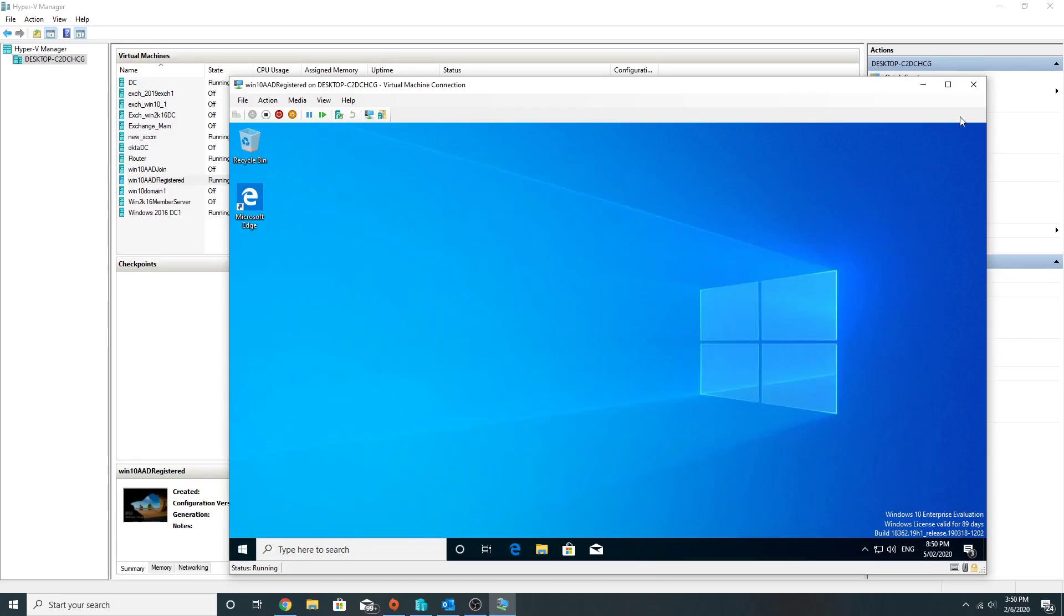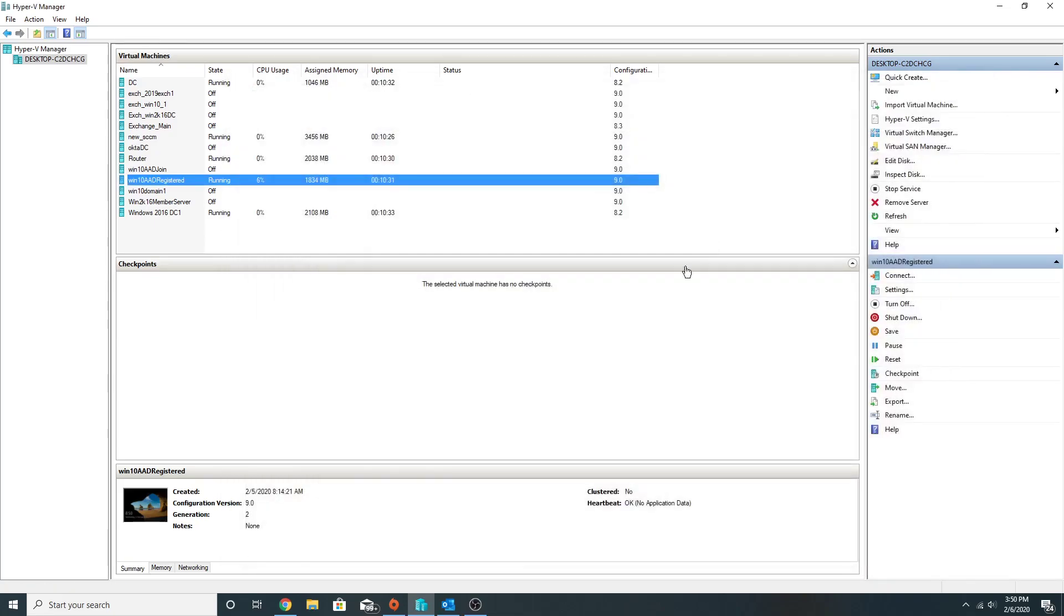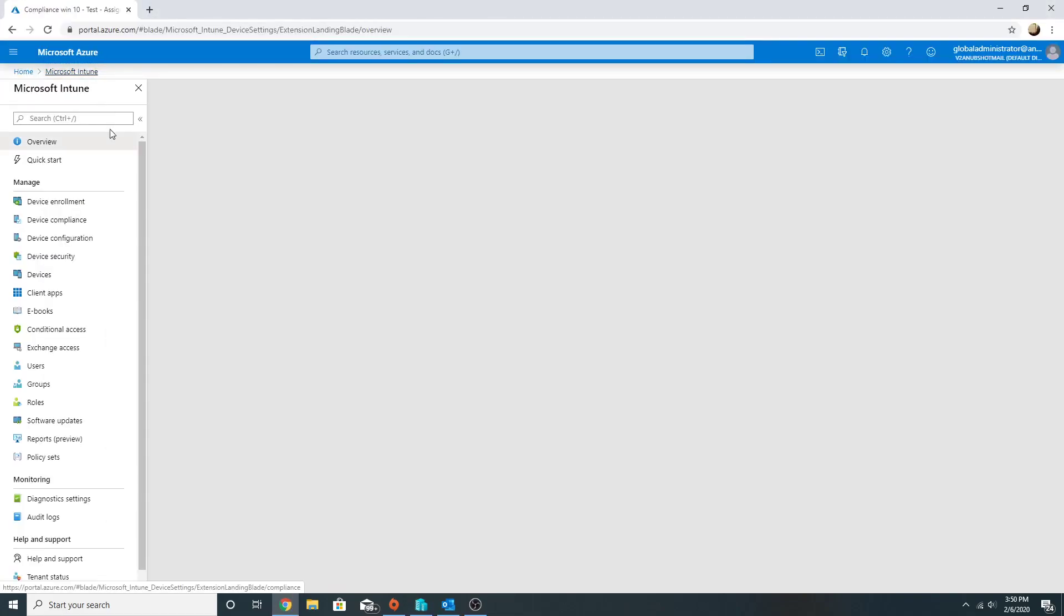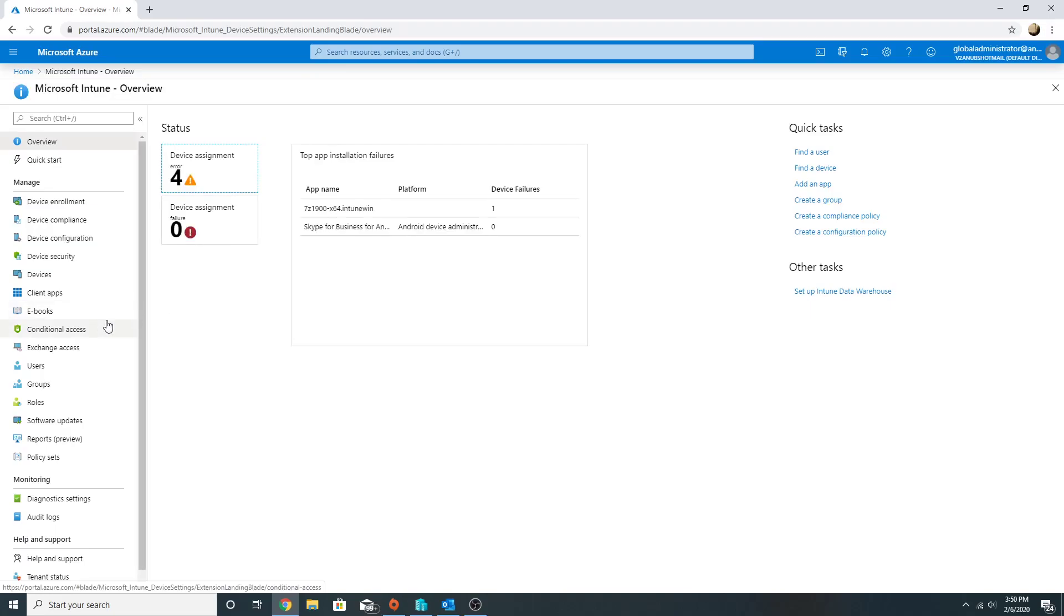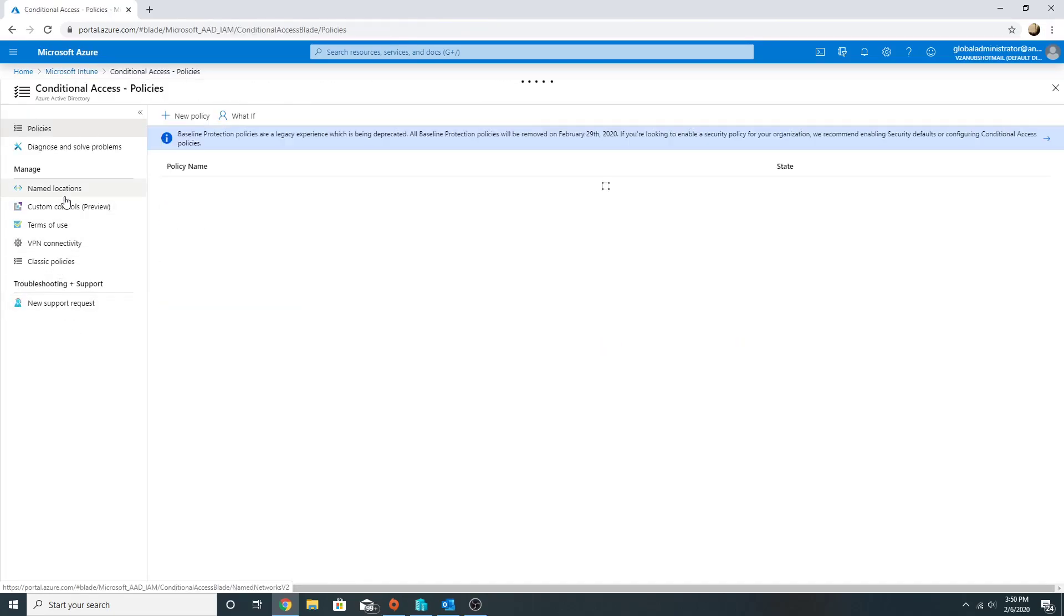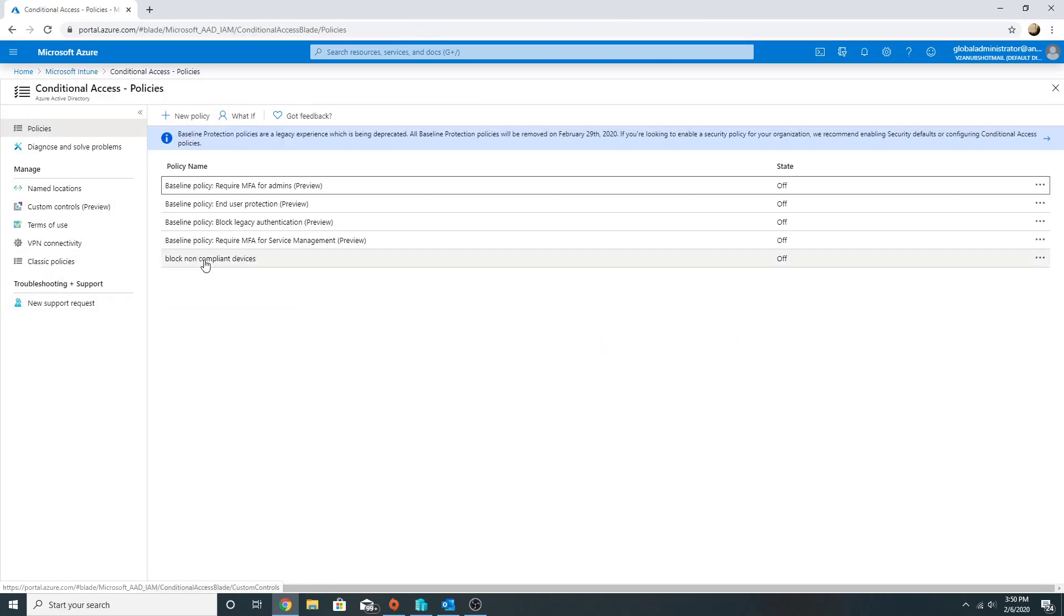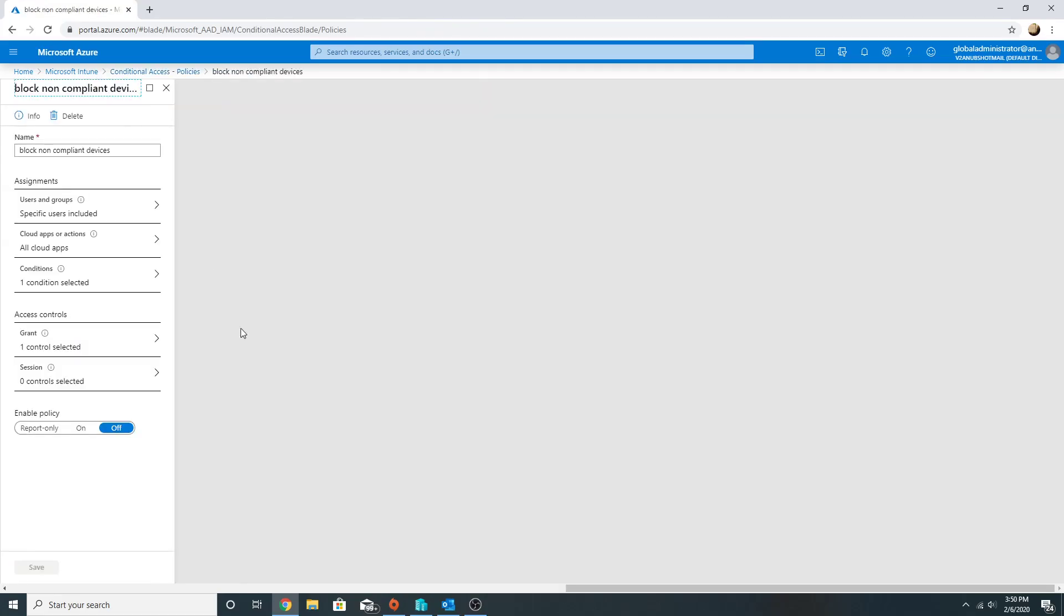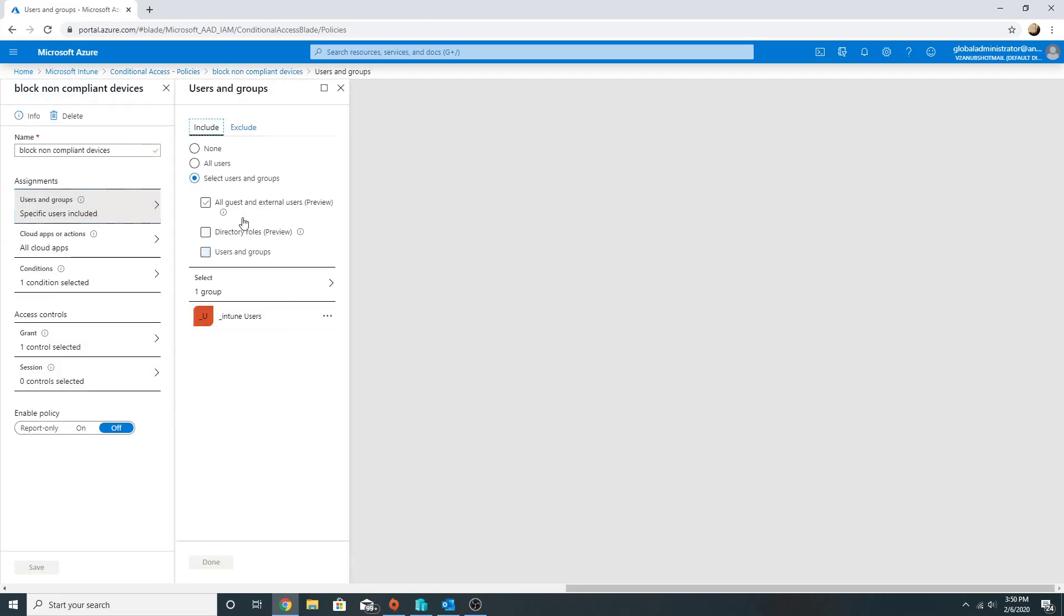But we are able to access the mail, so we have to block that access. For that, I have created a conditional access policy which is block non-compliant devices. This I have applied to the user account which is part of this group, the user account which I used to register that particular device and for which email I am accessing on that one.